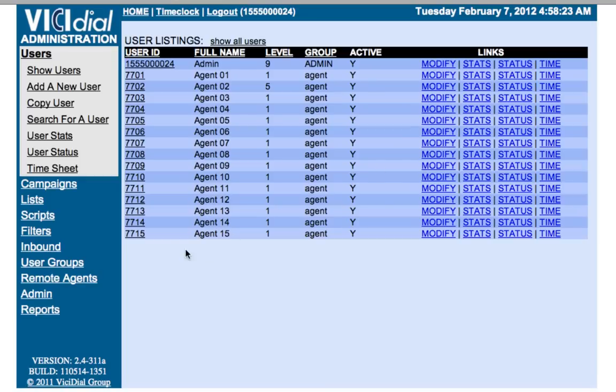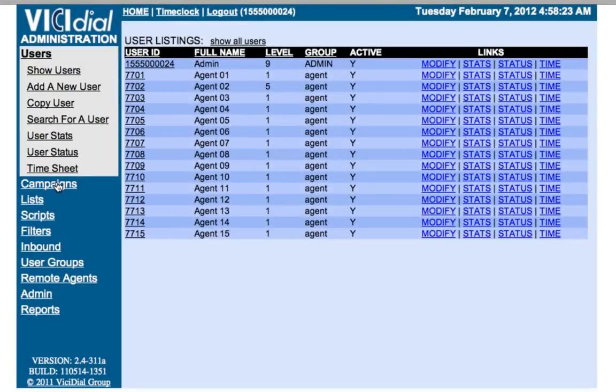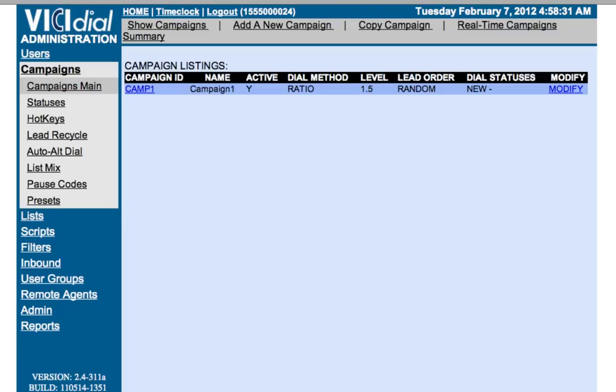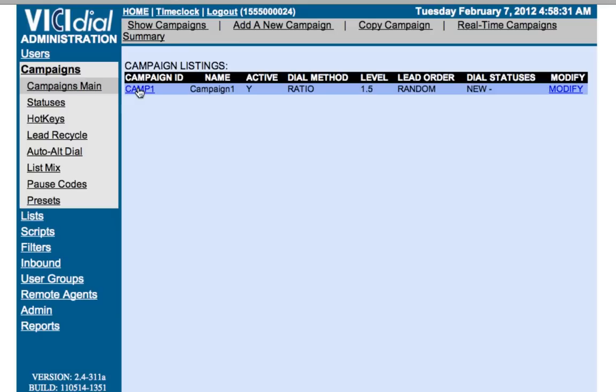From the menu on the left, select the Campaigns link. From the Campaigns page, select the campaign you wish to set the caller ID for.